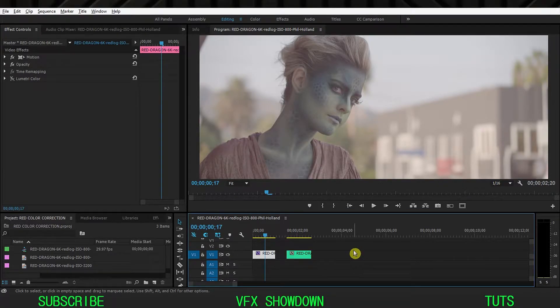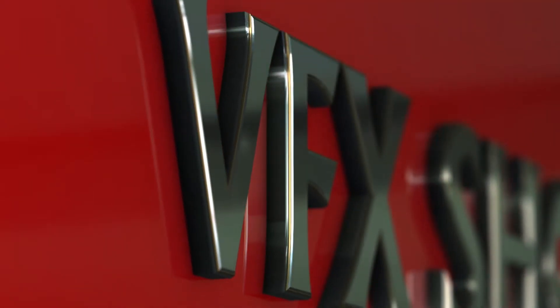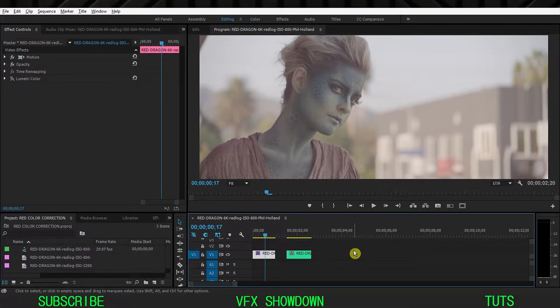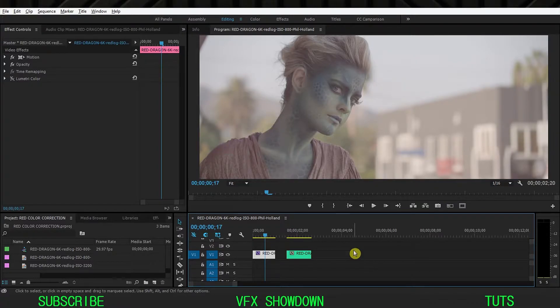Hello everyone, welcome back to another brand new Adobe Premiere Pro tutorial. In this tutorial we're going to color correct the RED log footage. So basically, what is log footage? The log footage is basically desaturated and washed out like this. The benefit of recording in log format is capturing more dynamic range, and we can play around with color correction.